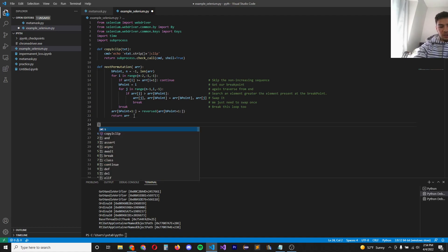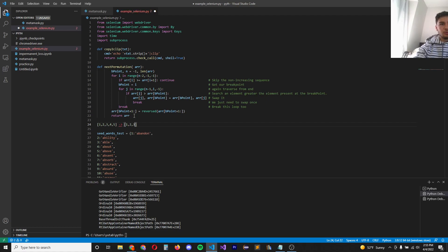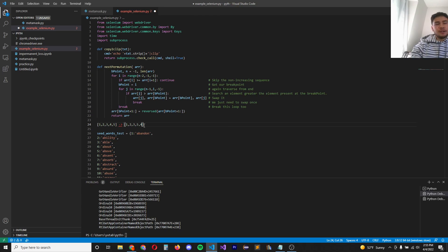So imagine you have an array like this, one, two, three, four, five. The next permutation it will return is one, two, three, five, four. Basically, it will return the next highest number using only these numbers, but in an array form.